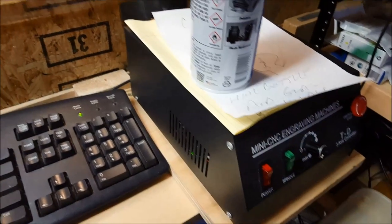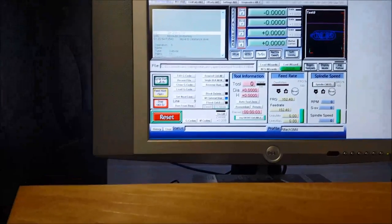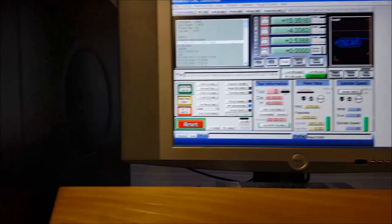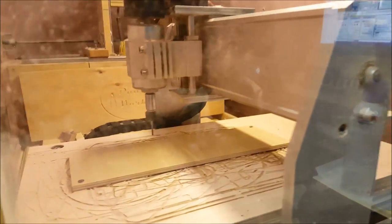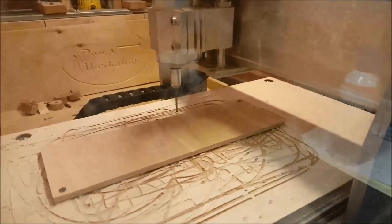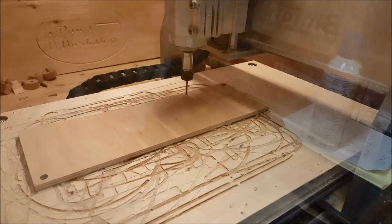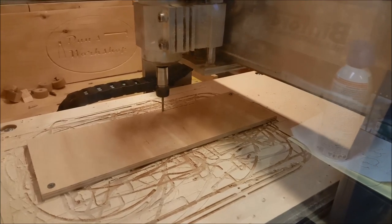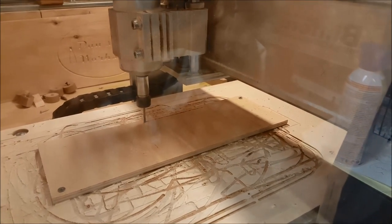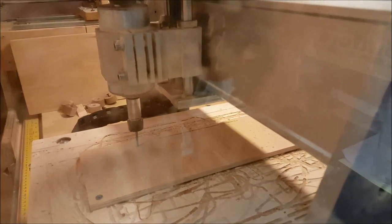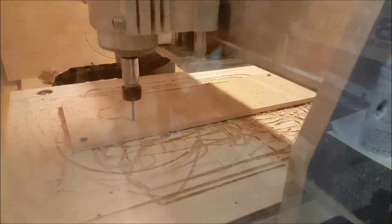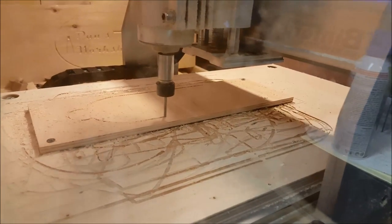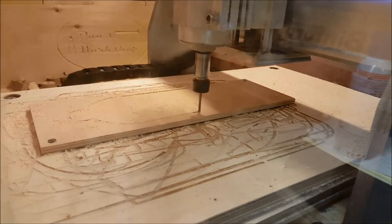Spindle on. Speed on max. And go to cycle start.